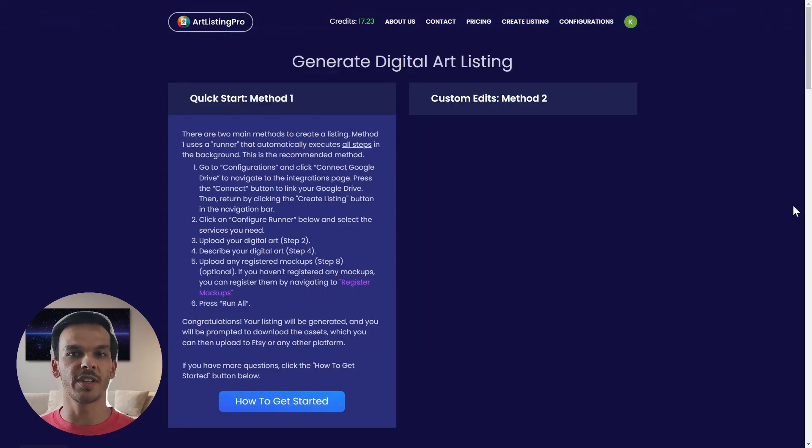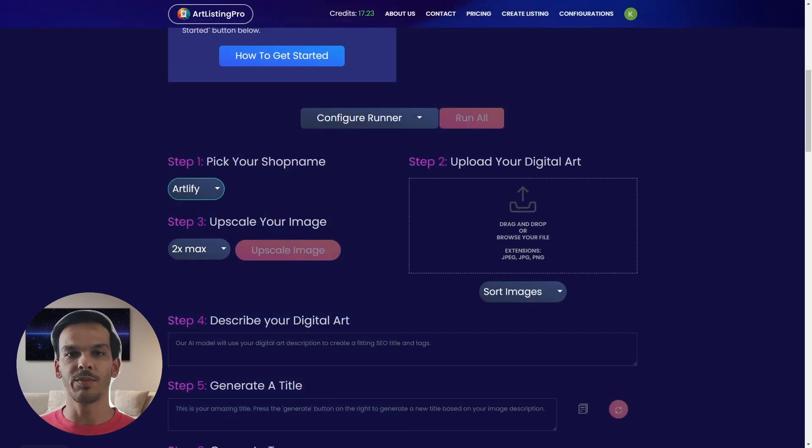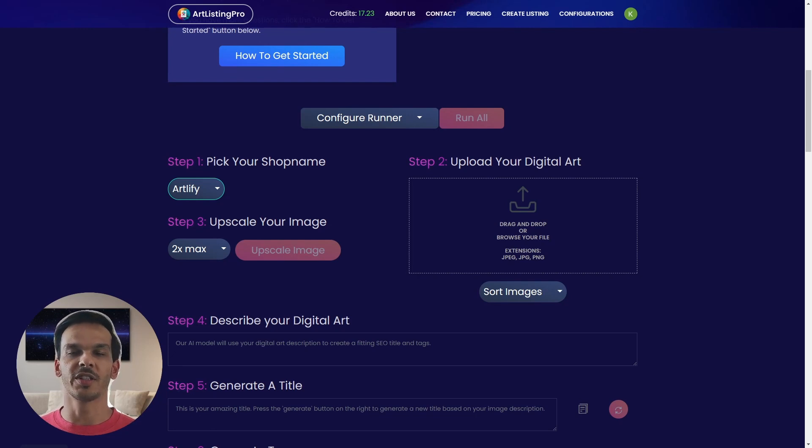Now step 3 is to upload your digital art. Here we can simply drag and drop our art onto the field.